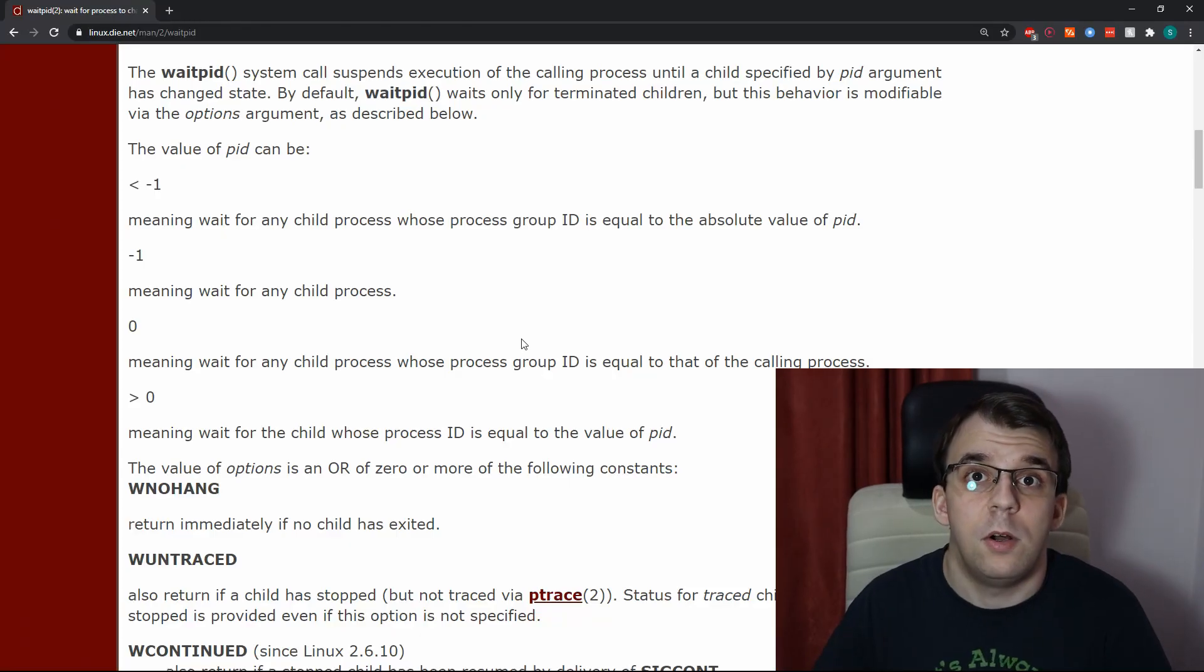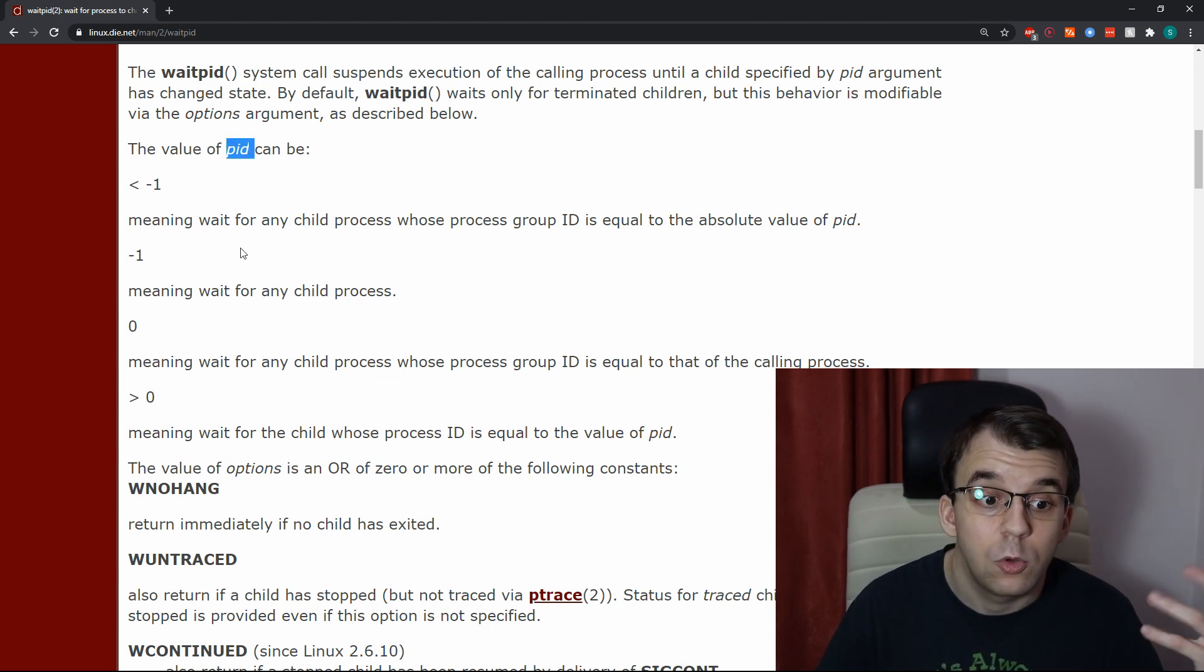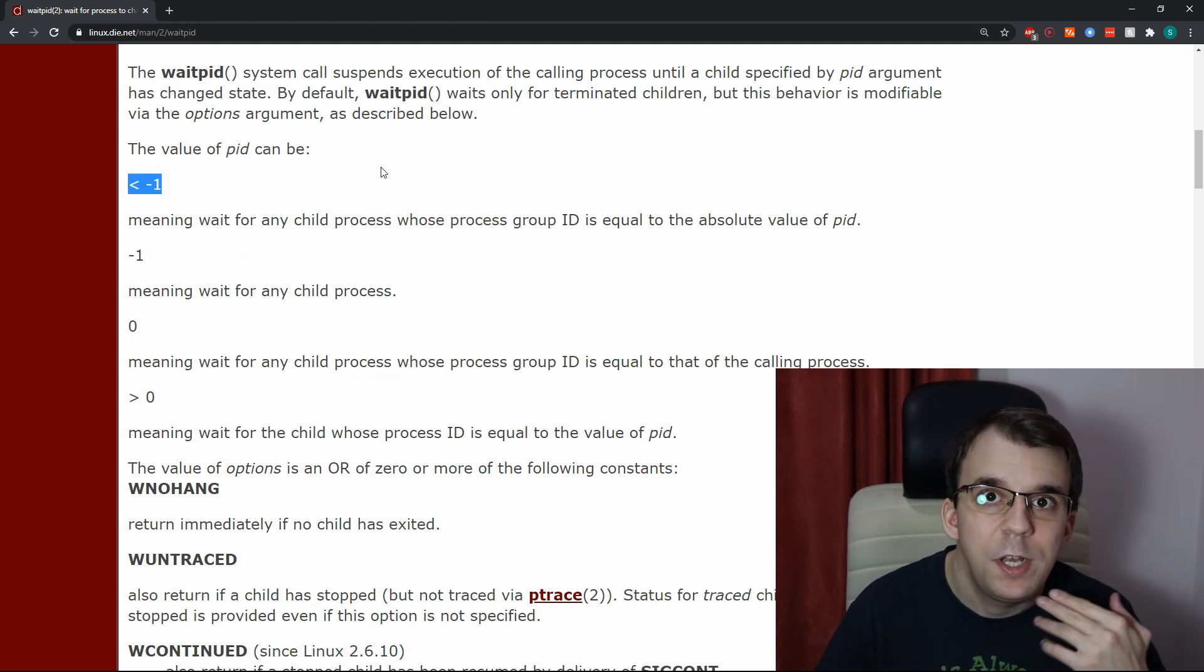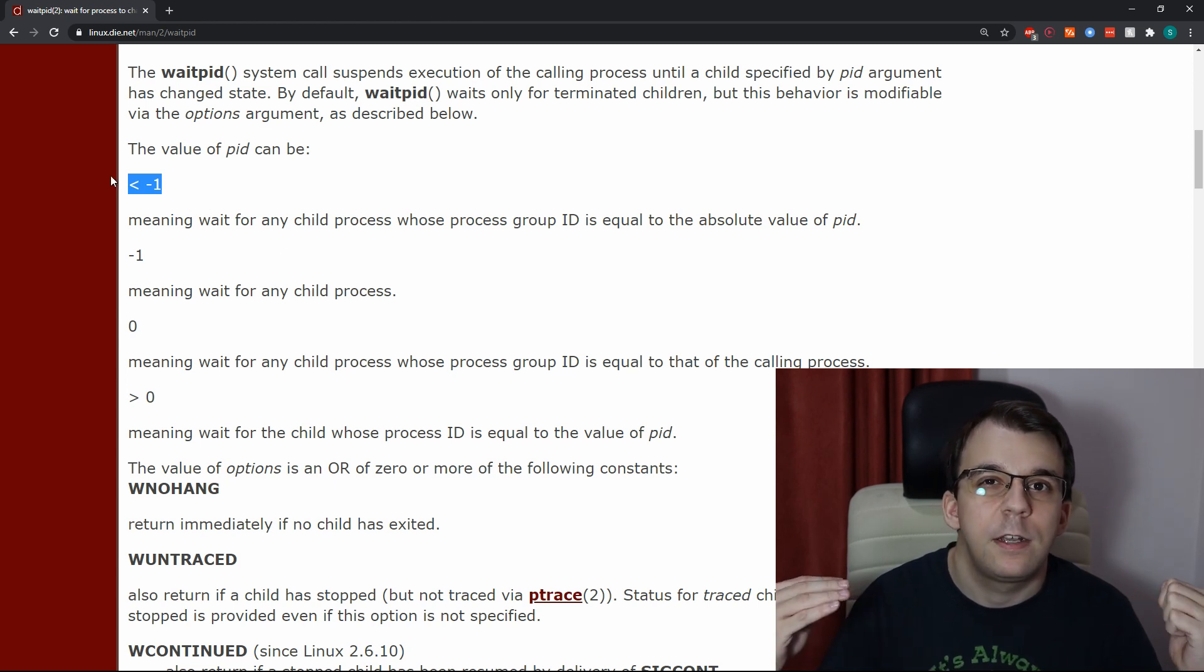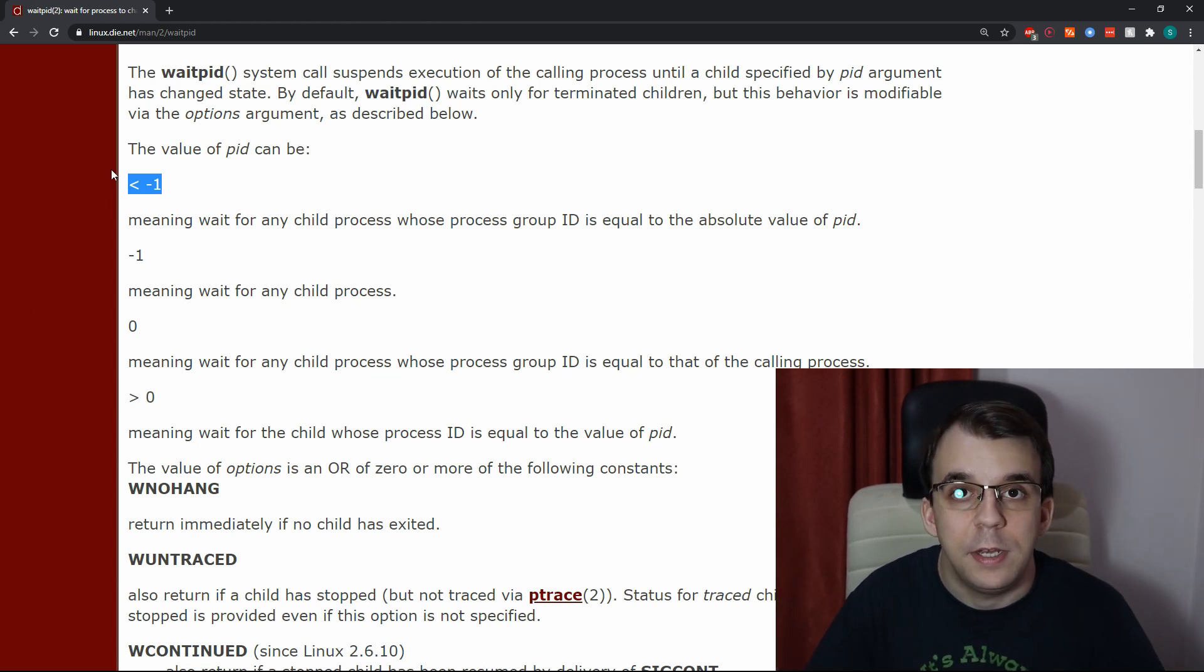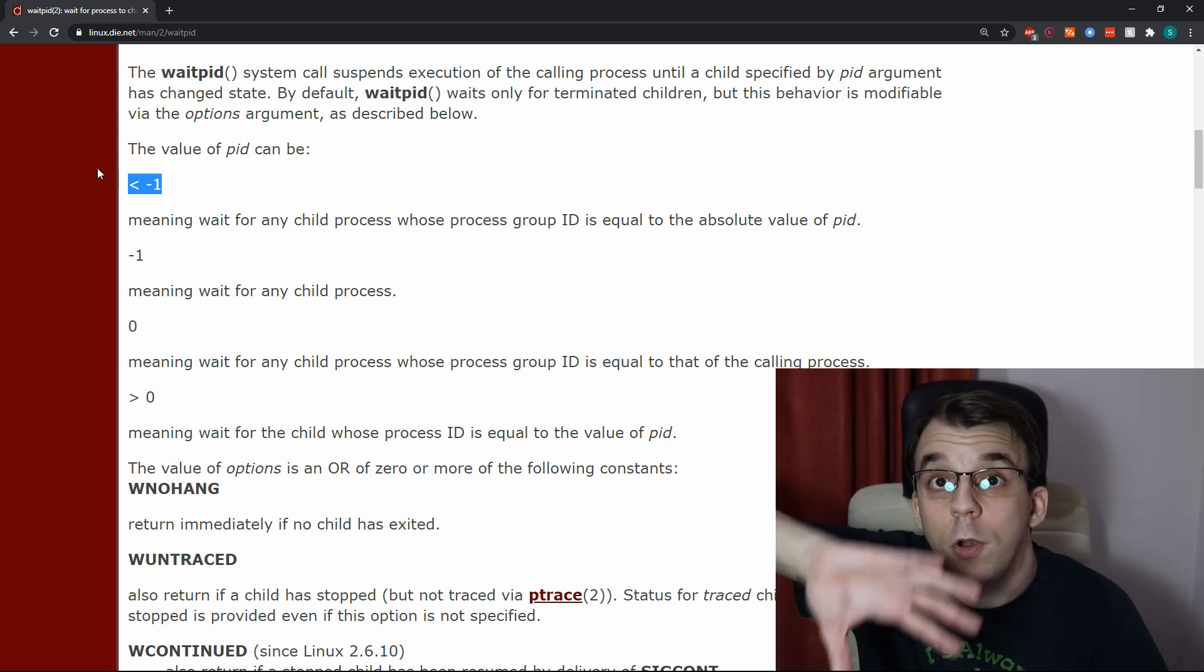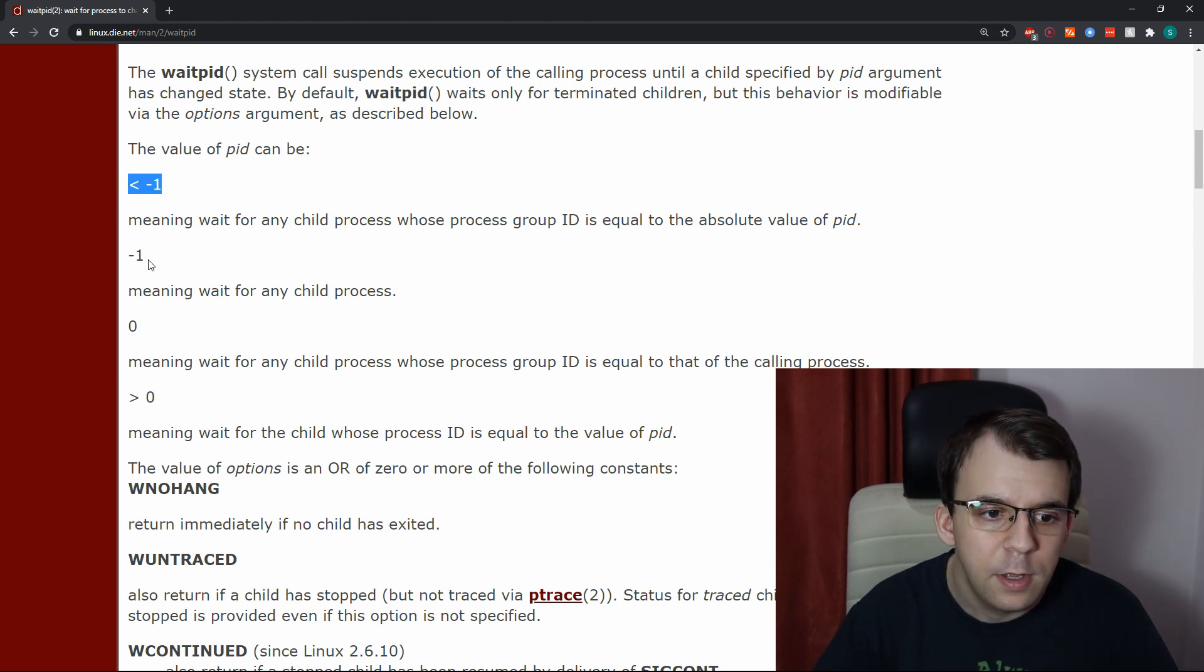Some other nice things about this waitPid function is that the Pid value could be also negative. It could be zero. It could be negative one. So if it's a negative number, instead of waiting for that specific process ID, it's gonna wait for that specific process group ID, right? And usually most processes have the same group ID, unless we create it with that fork. In that case, they would have all the same process group ID.